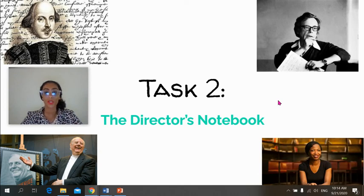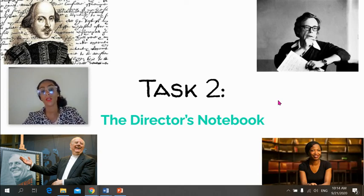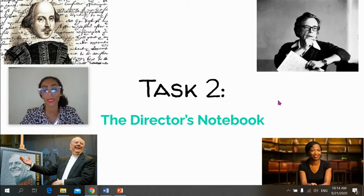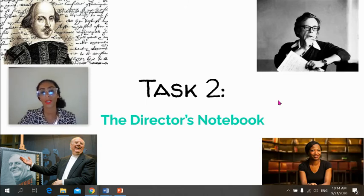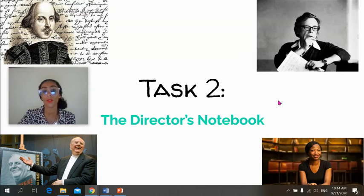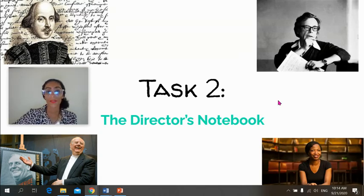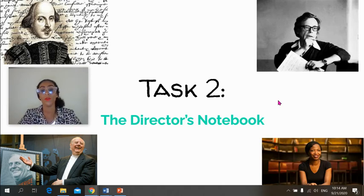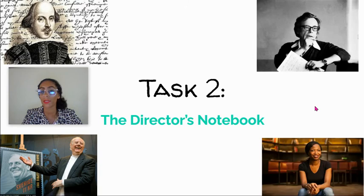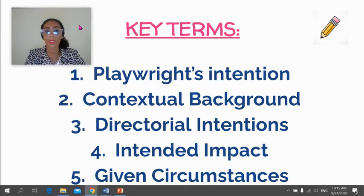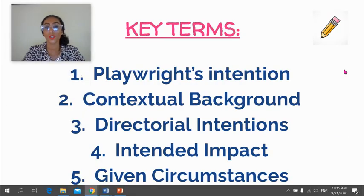This is a quick video to take you through your second task for the term, which is the Director's Notebook. I'm going to take you through the requirements of the Director's Notebook and each criterion carefully, so you can see what's being expected of you and what you're being marked on. Term one will be focusing on Part A and Part B, and that is due in early December. These are some of the key terms you've already been exposed to during our lessons together this term.